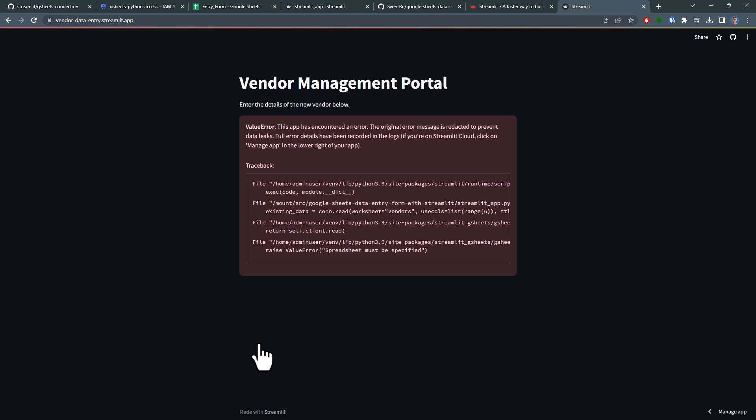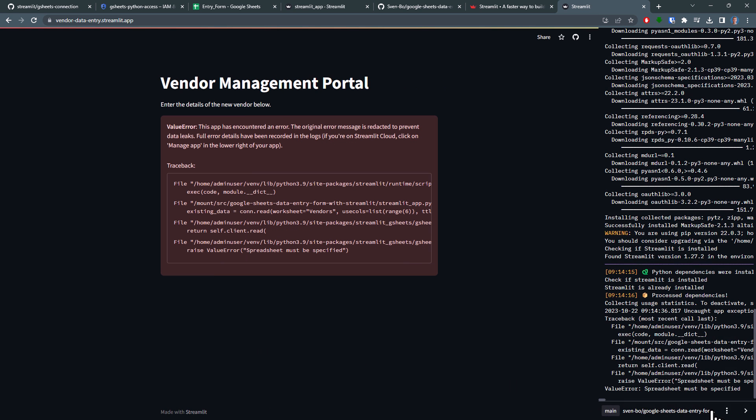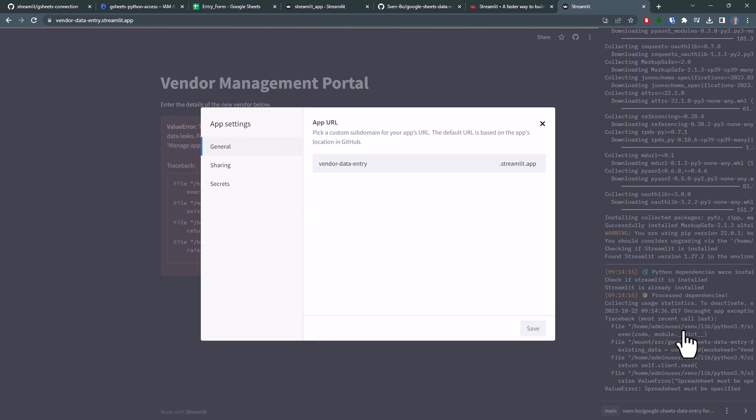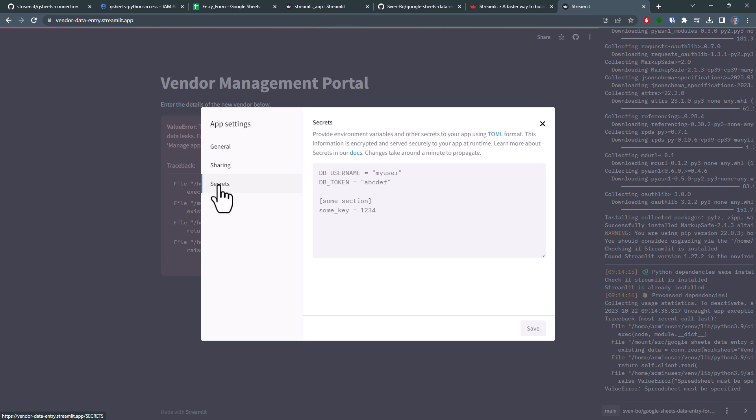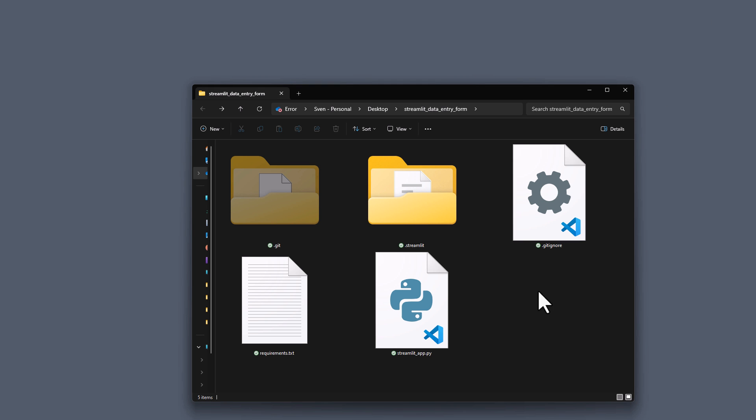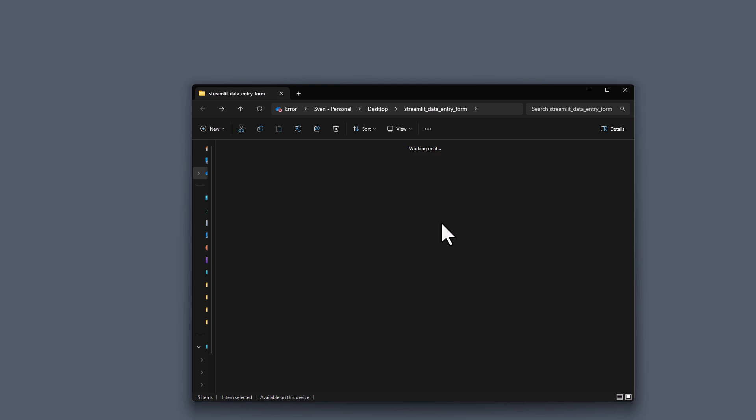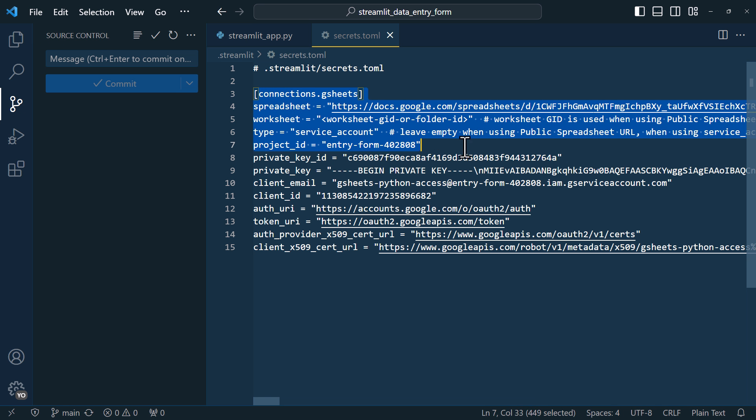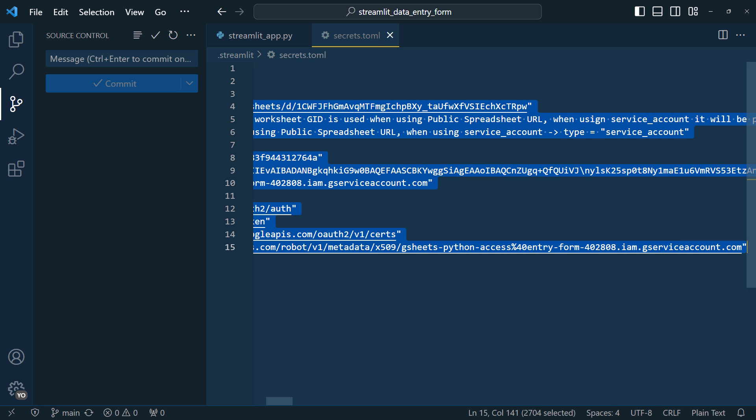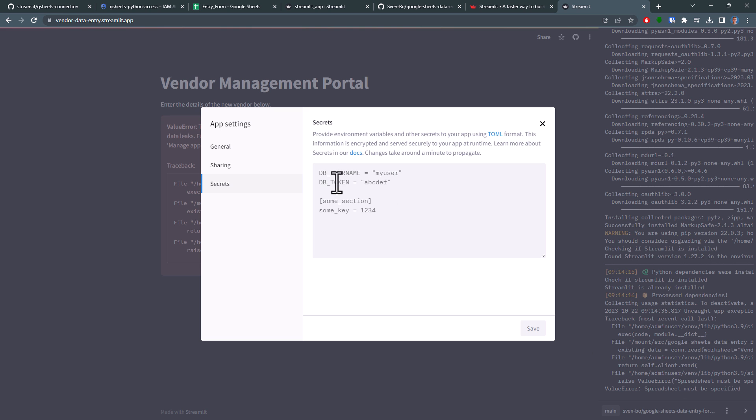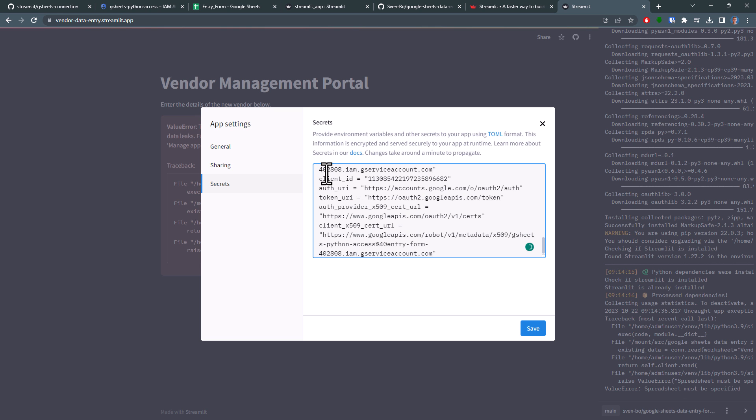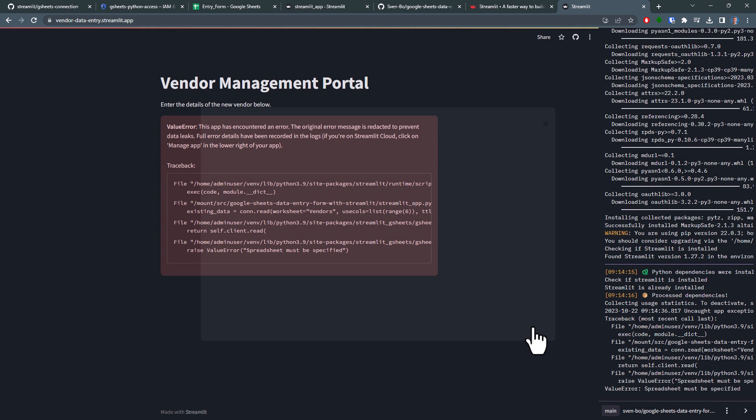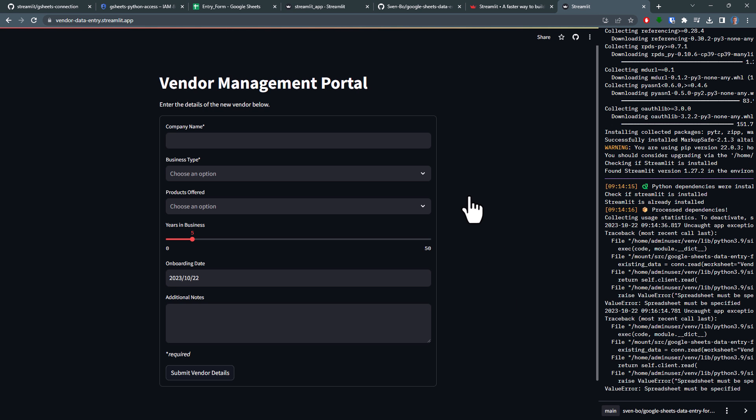But don't worry, this is totally expected, since we didn't provide the login credentials for our technical user. We can sort this out by heading to manage app, and diving into the settings. Here you will find the secrets tab. This is where you will need to drop the contents from our secrets.toml file. So let me just hop back to my project folder, grab everything from that file, and then paste it in here. And with that done, I will click on the save button. It might take a moment, but your app should reload automatically.